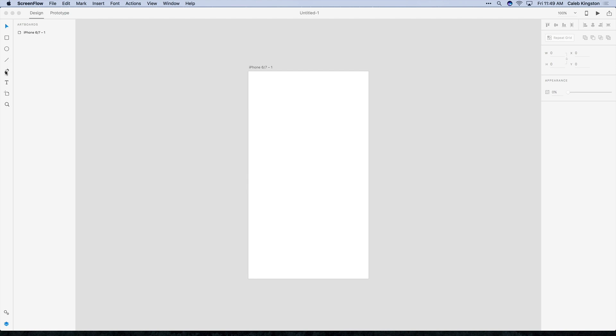and we can also create custom shapes with the pen tool, and then we have the text tool, the artboard tool for creating new artboards, and the zoom tool.